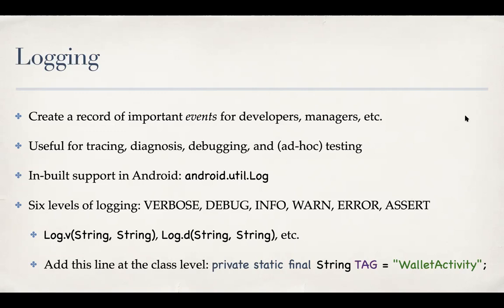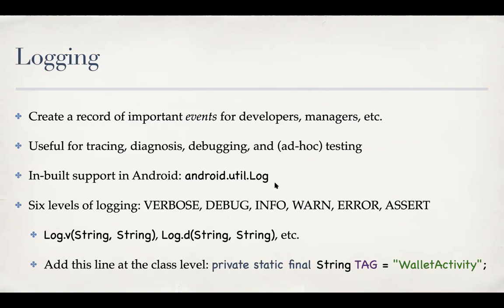They look at all these events and try to understand how users are interacting with it, for example. But apart from that logging is useful in things like tracing, tracing the code, diagnostics and debugging and some level of ad hoc testing. Android provides inbuilt support using the library android.util.Log. And it has six levels of logging, starting with verbose, which is log everything, debug, which is logging messages only in the debug state, and then info, warn, error and assert in the increasing order of their severity and decreasing order of verbosity.